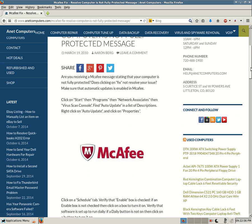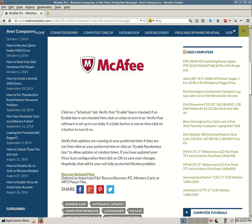Those are all in quotes just to make it easy to find exactly what tabs and whatnot to look for in McAfee. Click on the Schedule tab and verify the enable box is checked. If the enable box is not checked, then click on the box to turn it on.